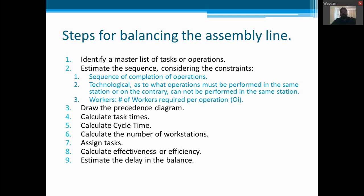We are going to continue with our line balancing topic. Today we are going to review the steps for balancing the assembly line. As we saw in the last video, we need to identify a master list of tasks or operations. Then we need to estimate the sequence considering the constraints such as the sequence of completion of operations.